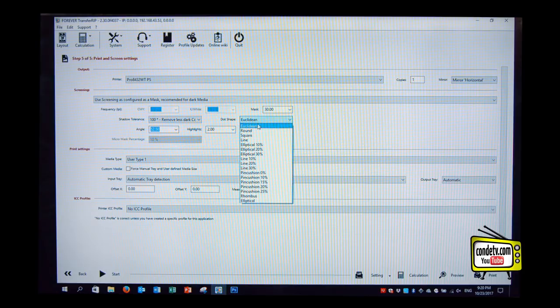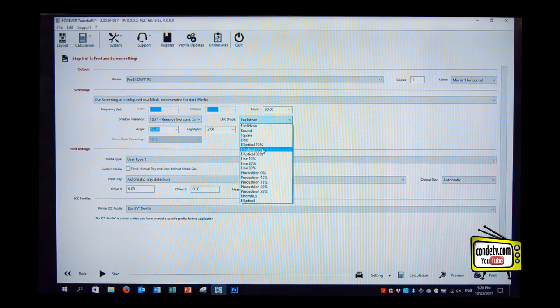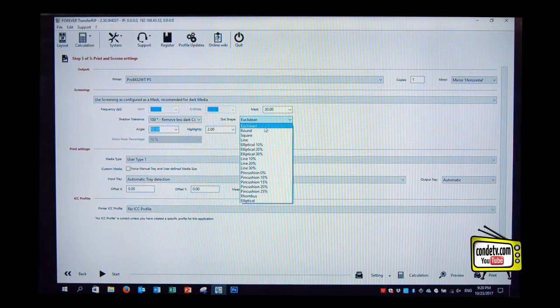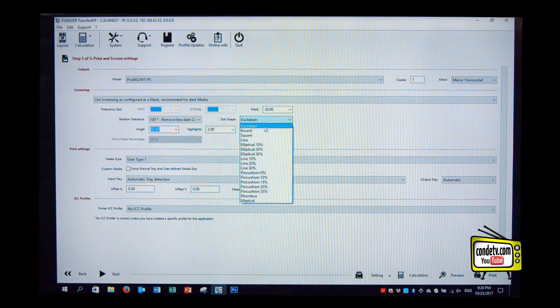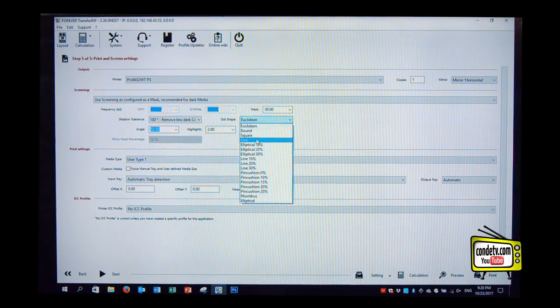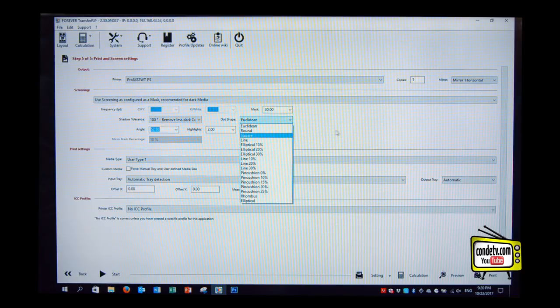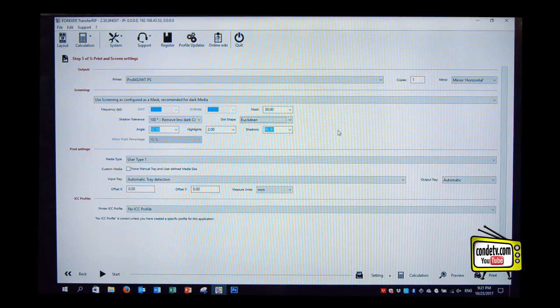So here we have Euclideans, round squares, lines, and so on. The most popular things are Euclideans, which is more like an X-shaped dot, and lines. Let me show you this on an example. So, Doug, the most popular functions for dot shapes are usually the Euclideans and the lines.